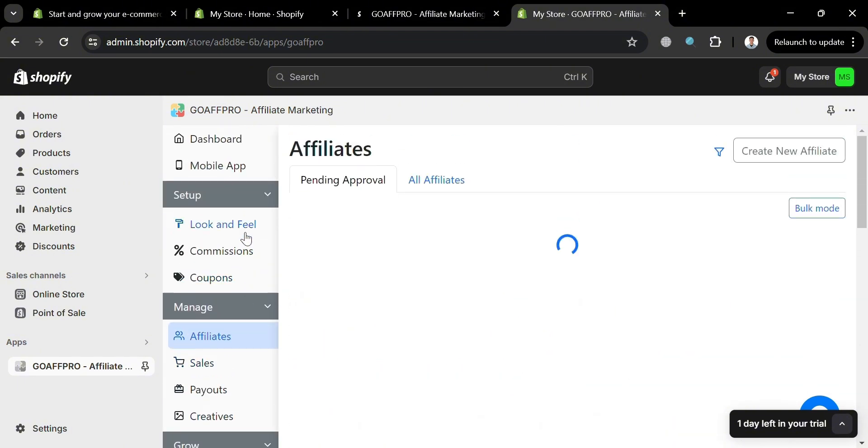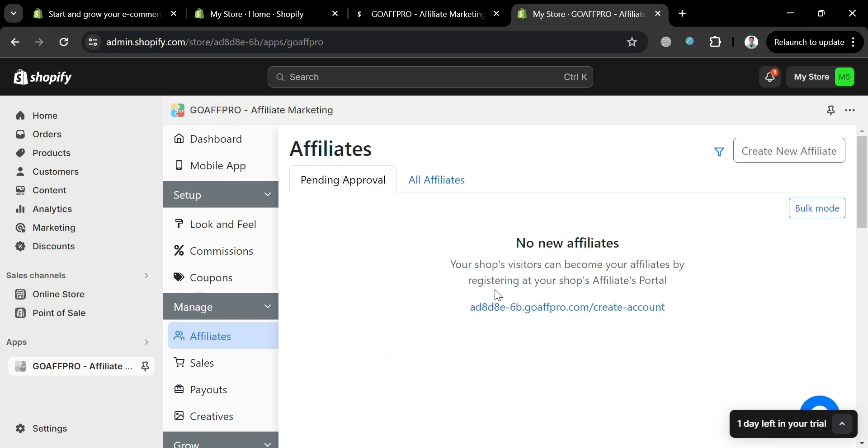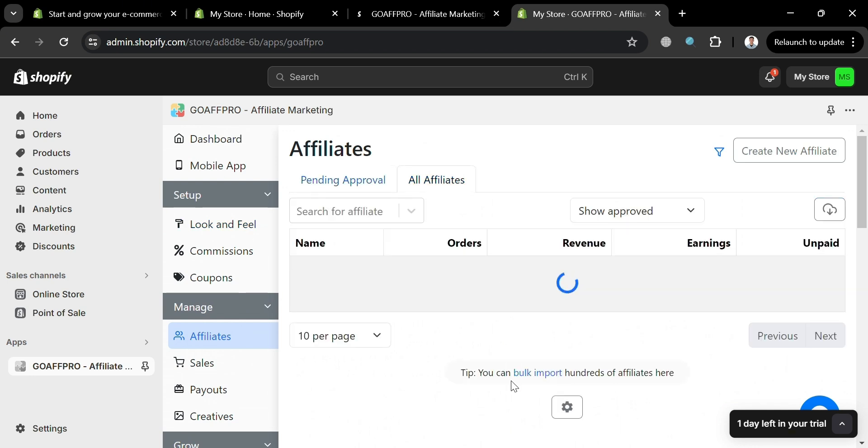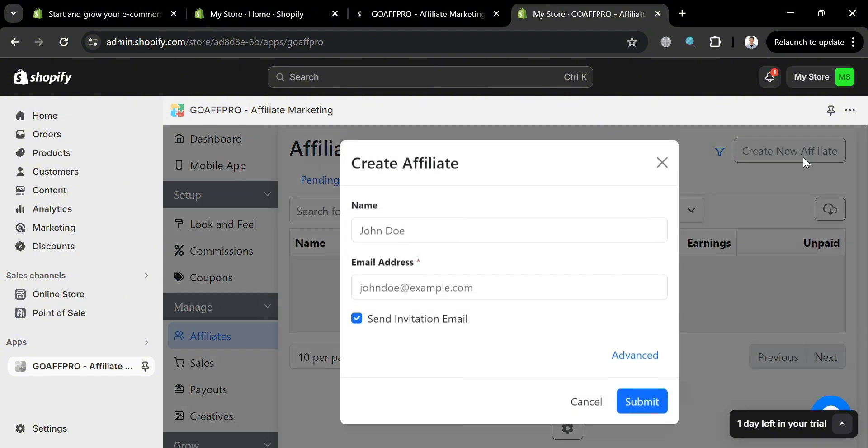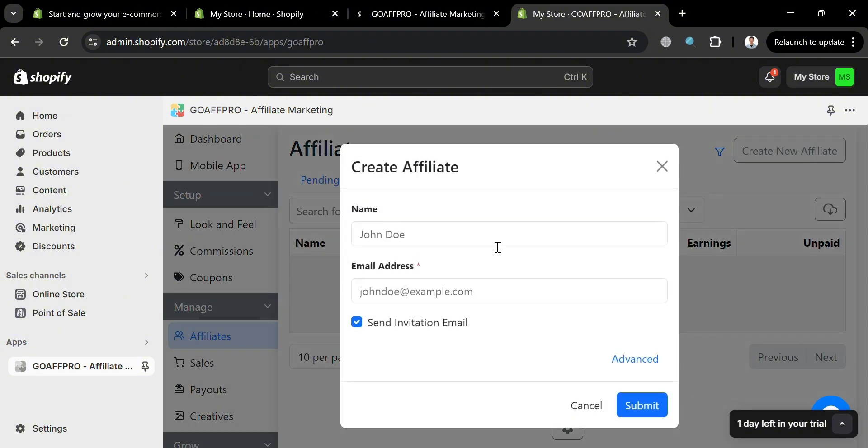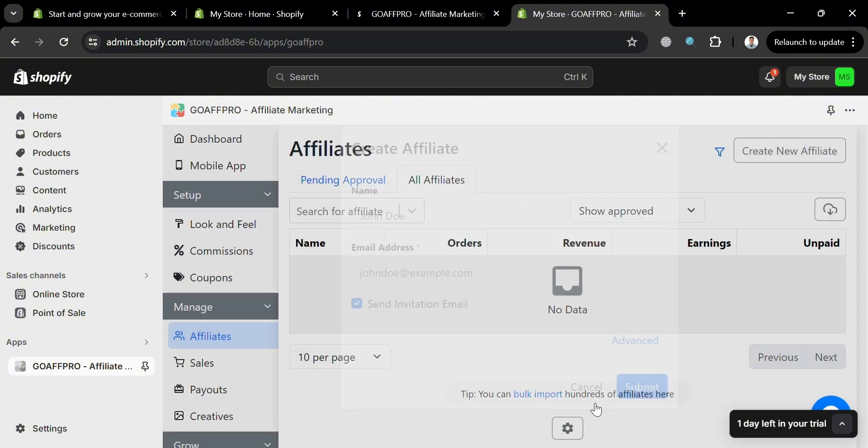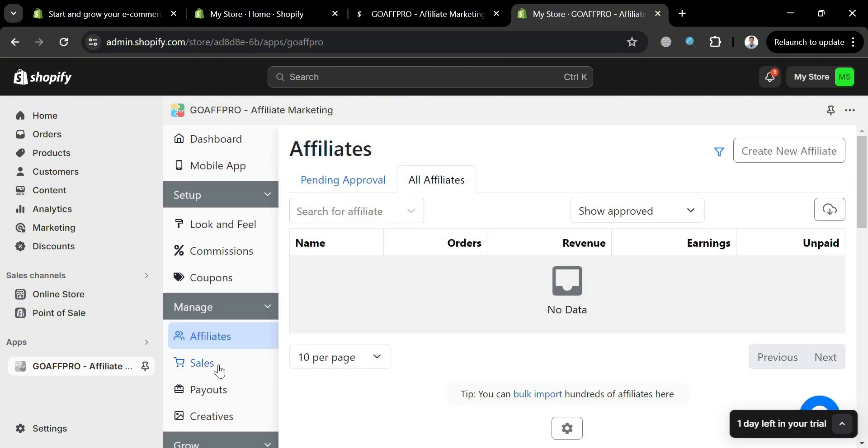Moving on to affiliates option under manage. This option allows users to manage and track the activities of their affiliates, which includes approving or rejecting affiliate activities such as orders, commissions and referrals. And by creating an affiliate, all you need to do is simply fill out all of the required information in here, including the name and email address. And we can now proceed by sending invitation email.